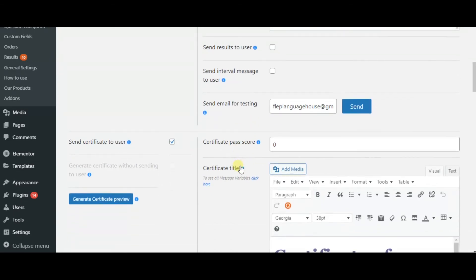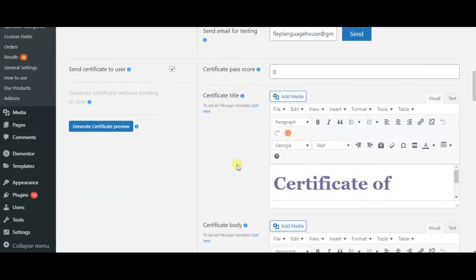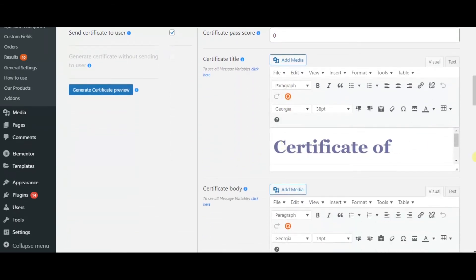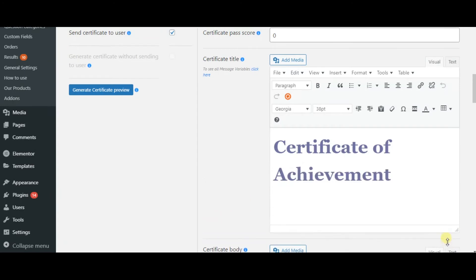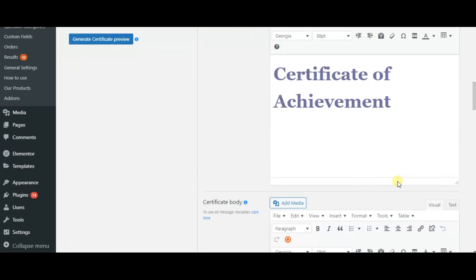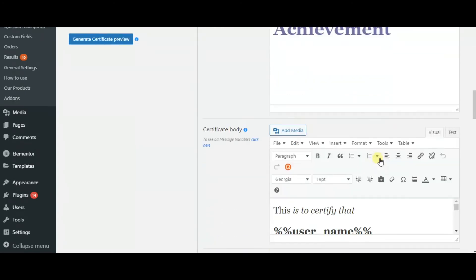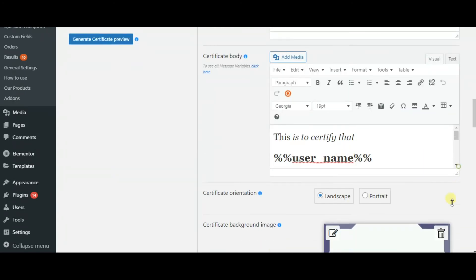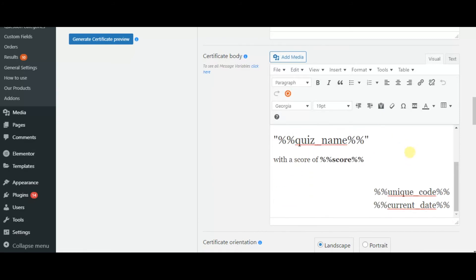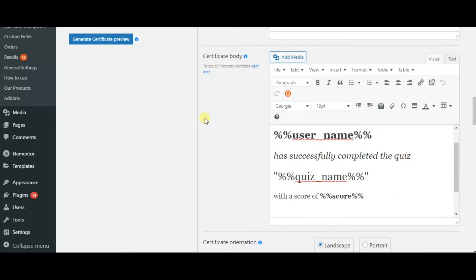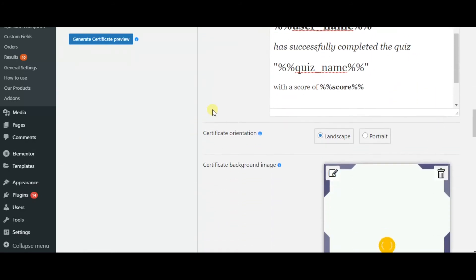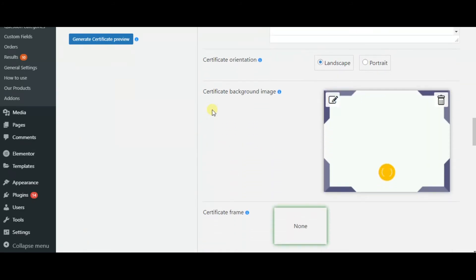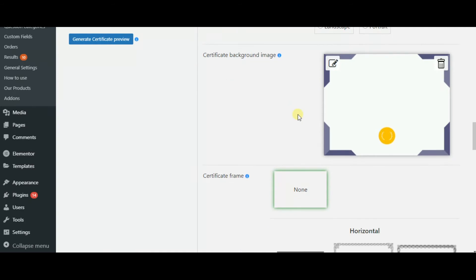You can design the certificate title and certificate body. You can add background and certificate frames.